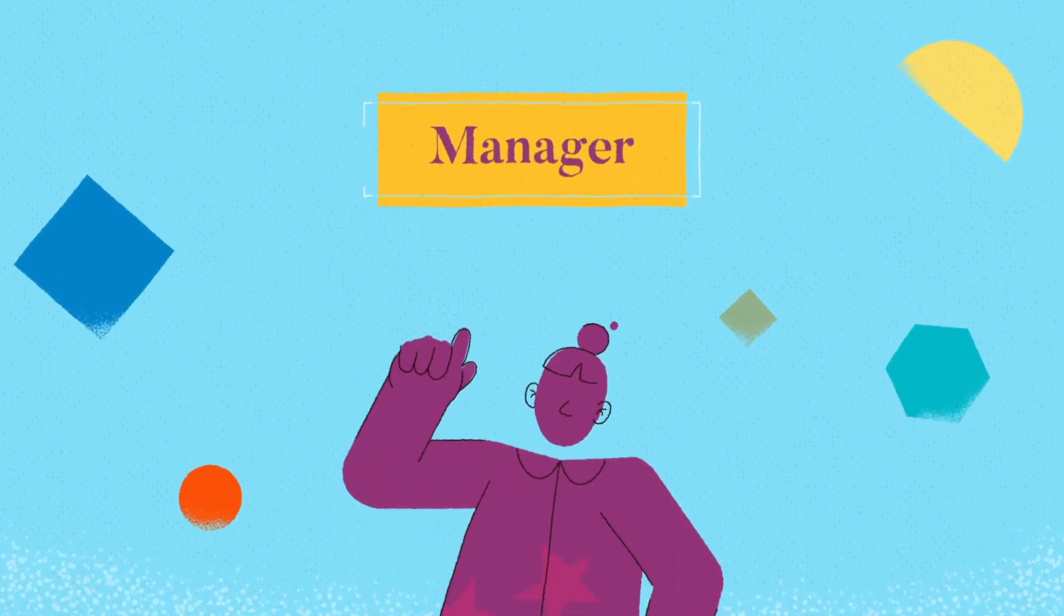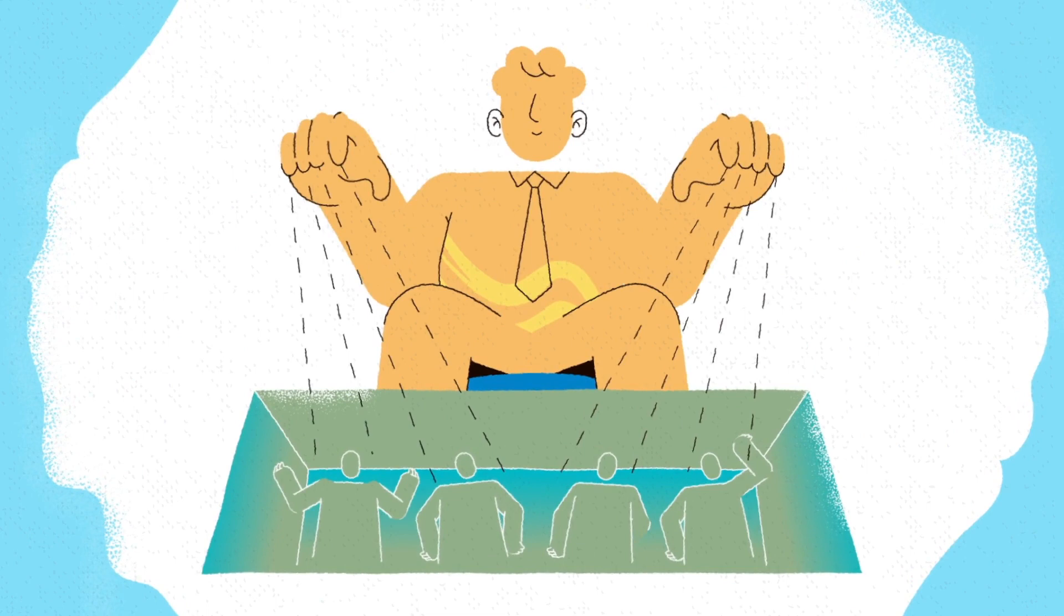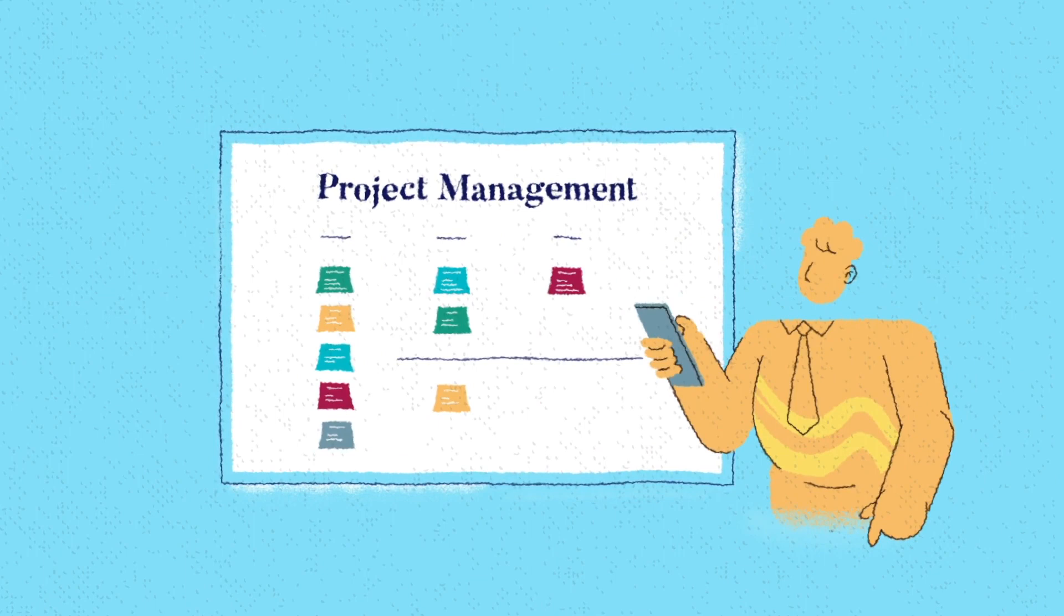When we think of managers, we might picture someone who gives orders to their team or keeps a close eye on their employees. Completing daily tasks and delegating responsibilities are important parts of our work, but there's so much more that we can do.